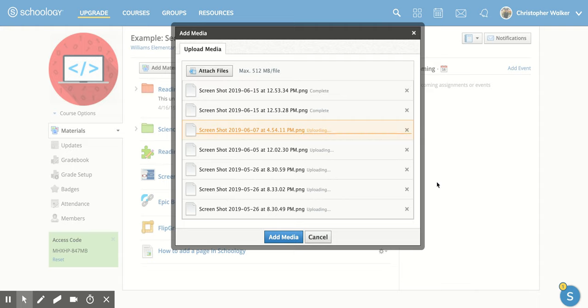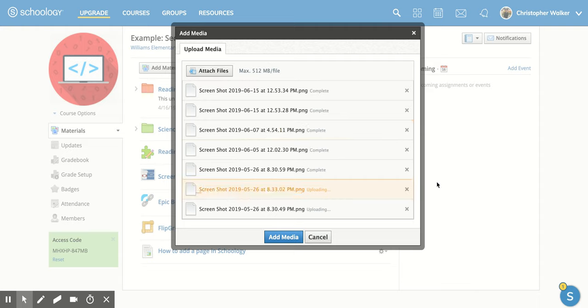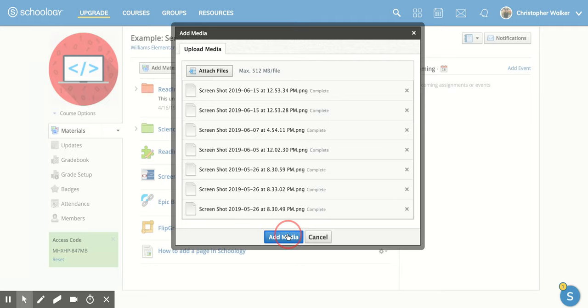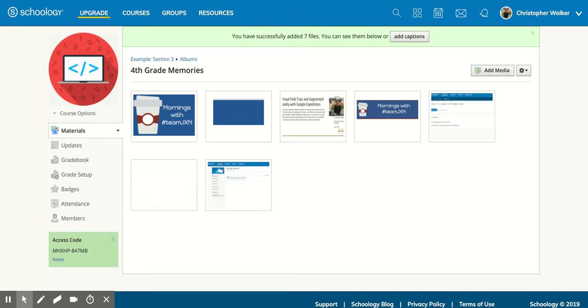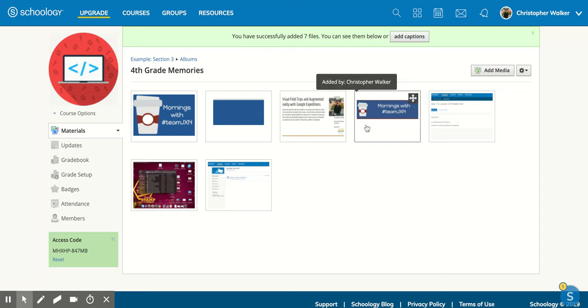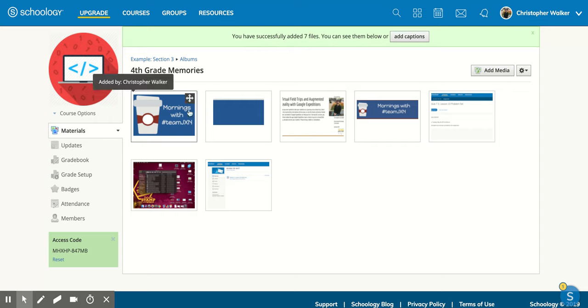And so now you'll notice that it's uploading all of those images that I want to add. And you'll notice once they're uploaded, it'll say complete. So I want to wait for all of them to say complete. And then I'm going to click on add media. Clicking on add media, and you'll notice that all of my pictures have now uploaded into this media album.